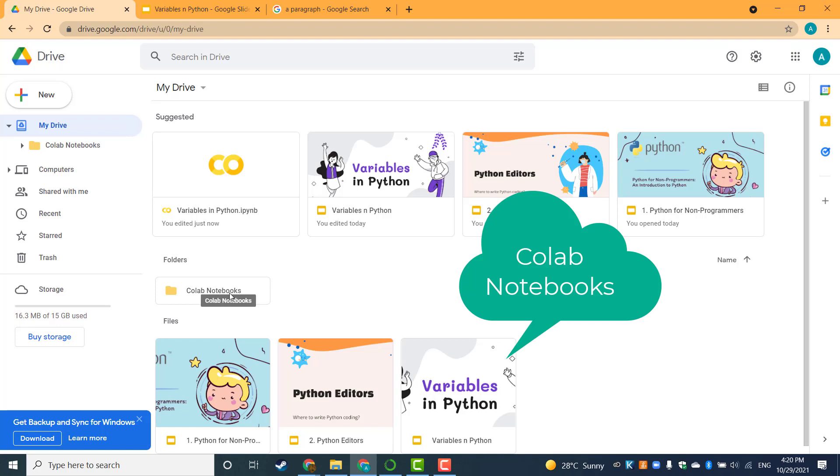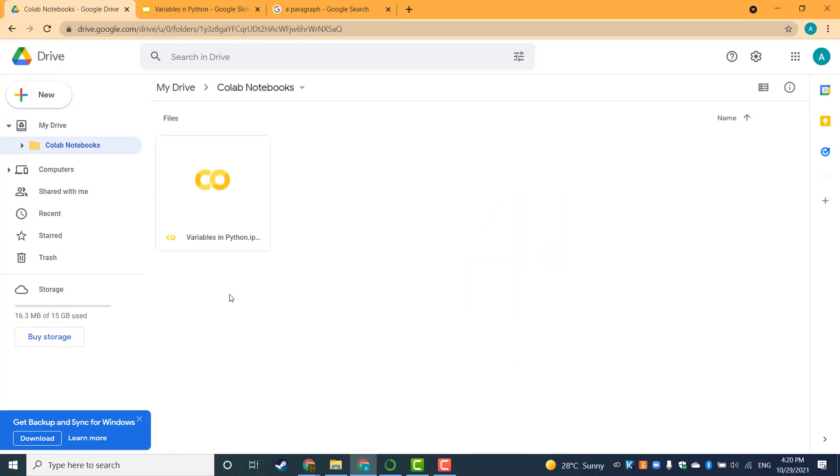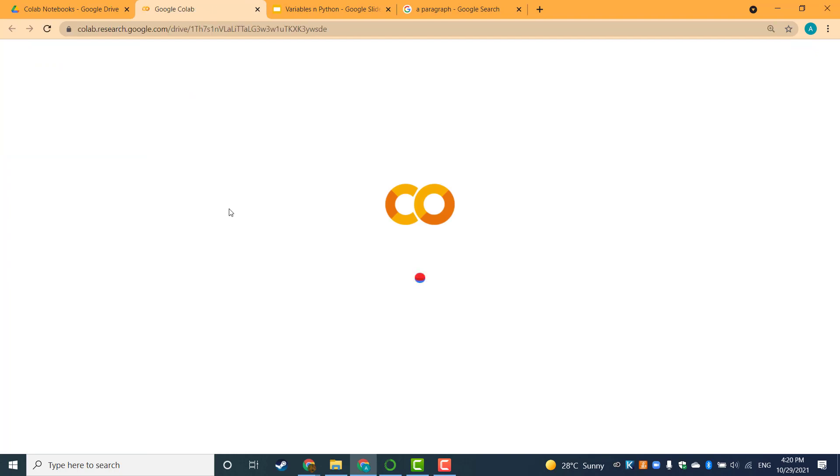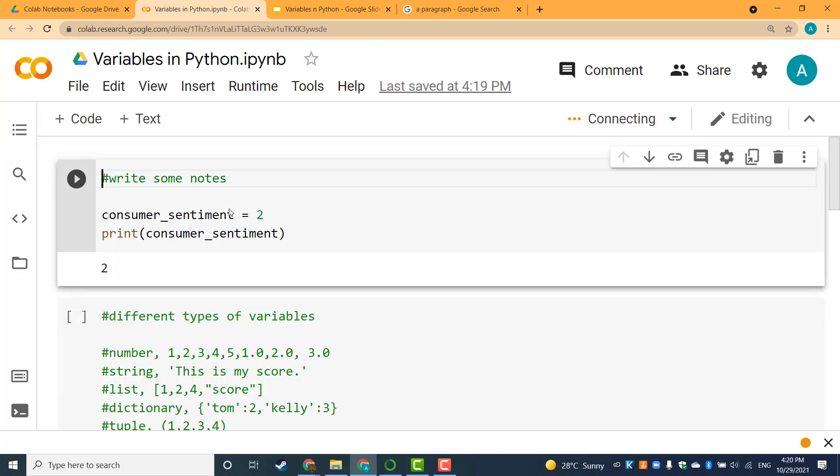Just double-click on this folder and inside you're going to see all your Google Colab files listed. Just click on the file and you'll get it back.